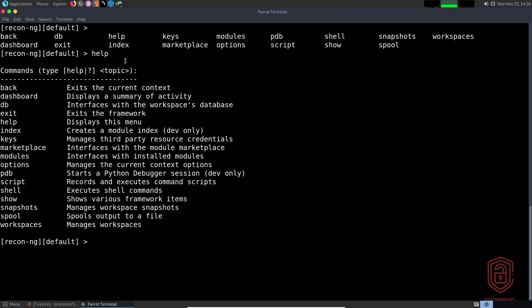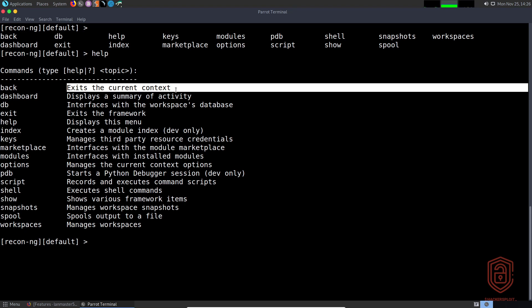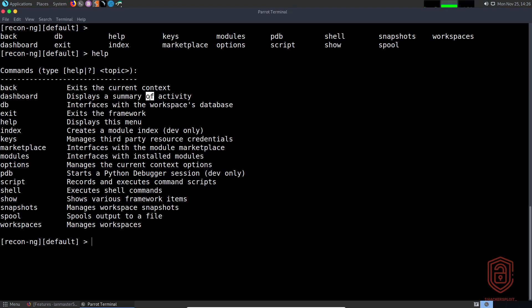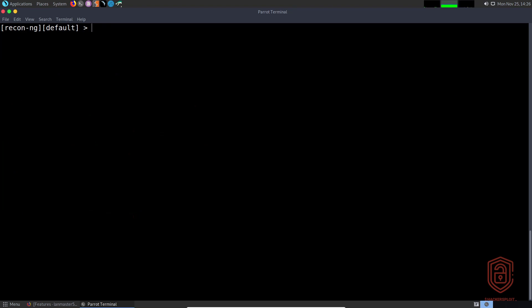The help command gives you a list of all the commands that you can run from this current state. It gives you information about what each command does. For example, the dashboard displays a summary of your activity.